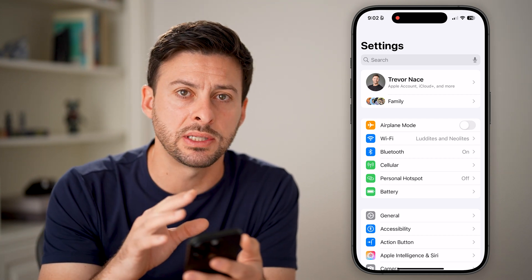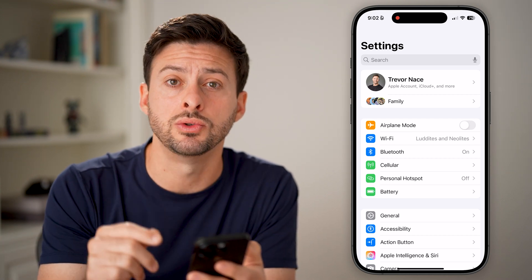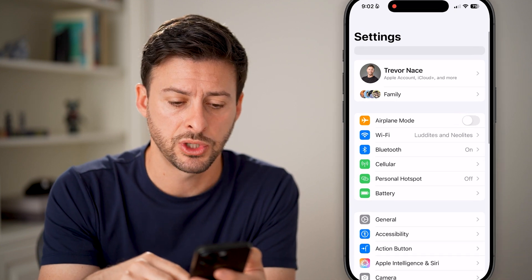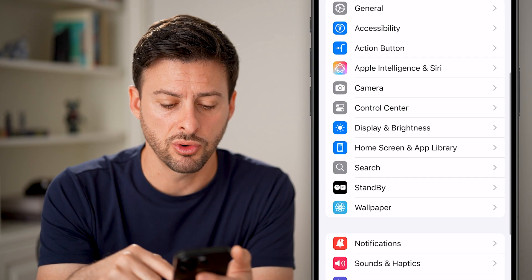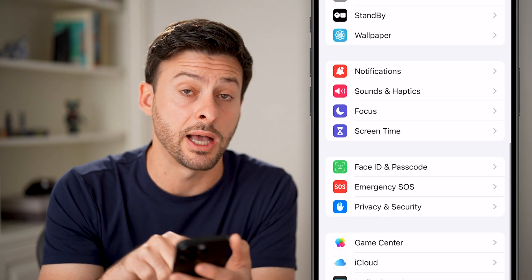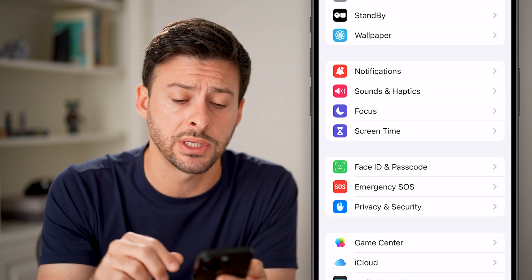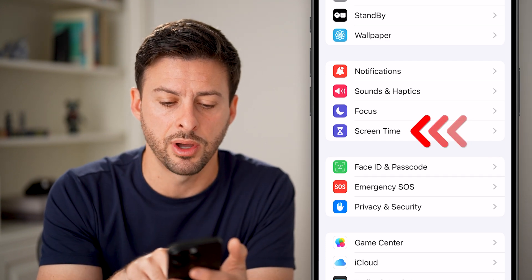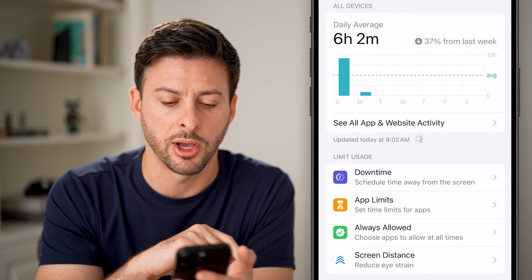Now that we're in the settings, we're going to use Screen Time to do this. Scroll down until you find the option for Screen Time, and once you find that, just tap on it.